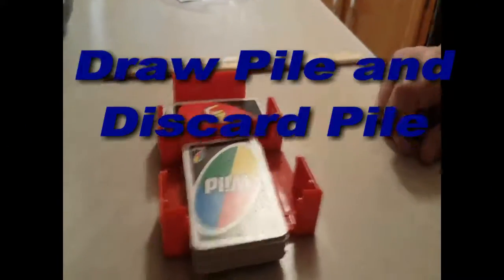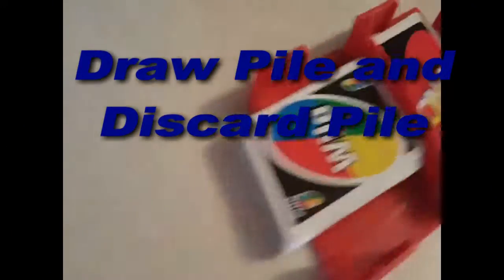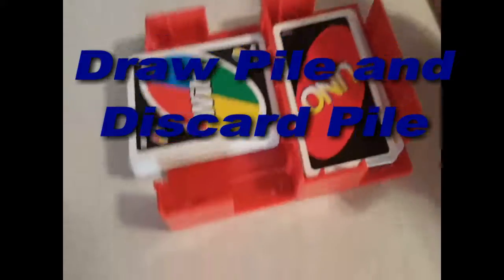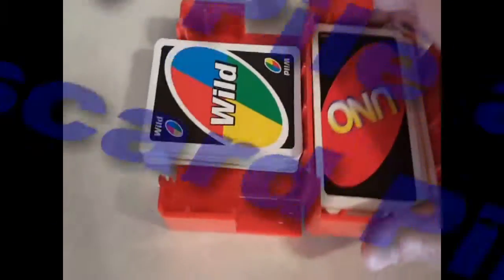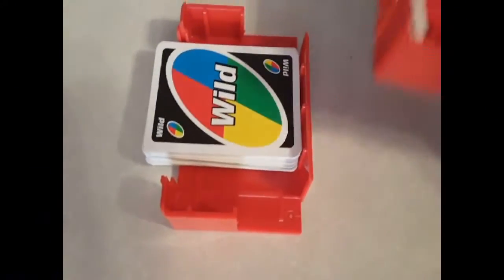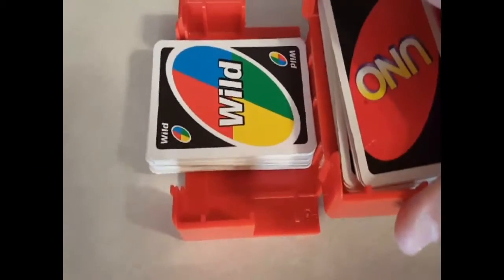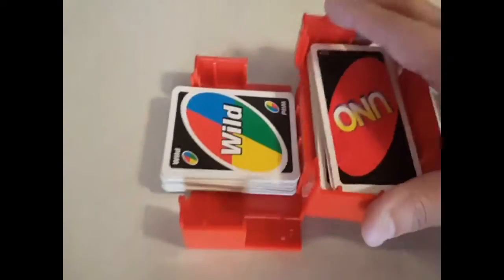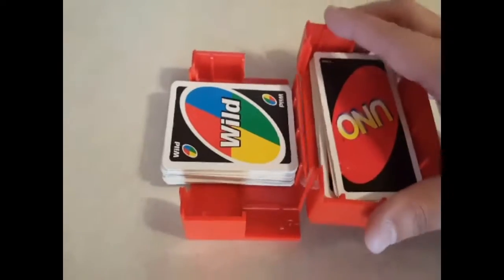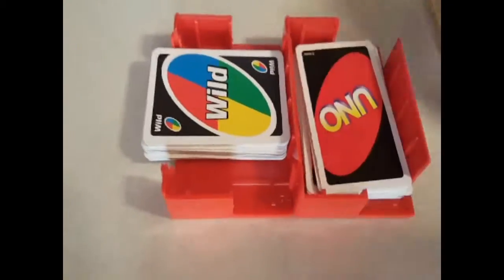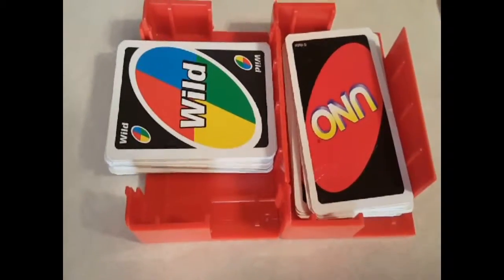This little card caddy is great. You can take it with you anywhere. You can pretty much play the game anywhere because this is almost like a little tabletop in itself that keeps your cards from sliding around. You can even play this in the car.